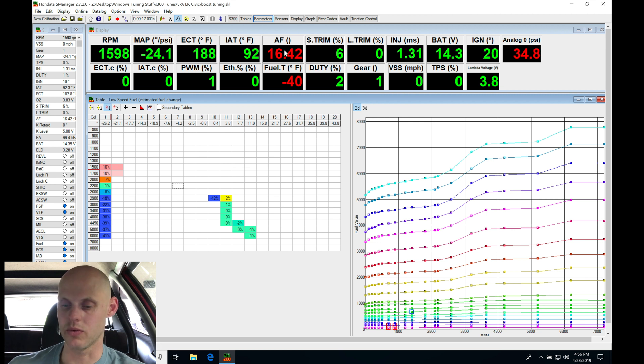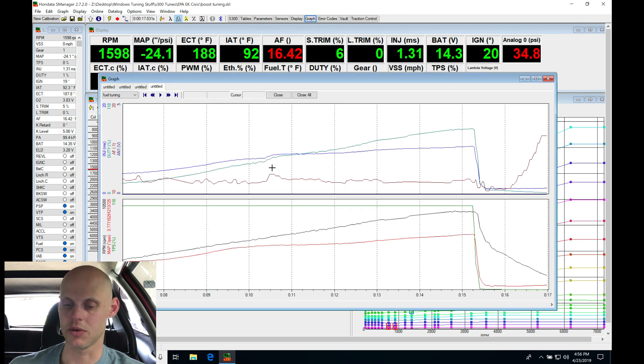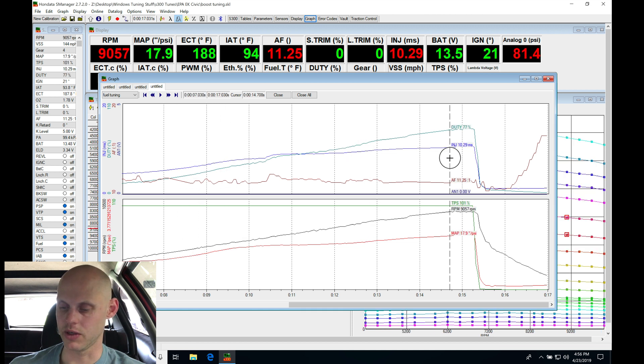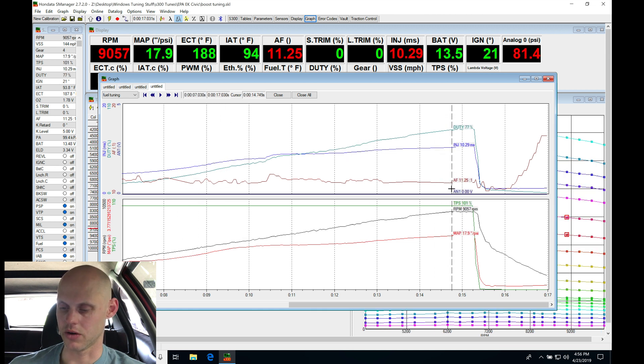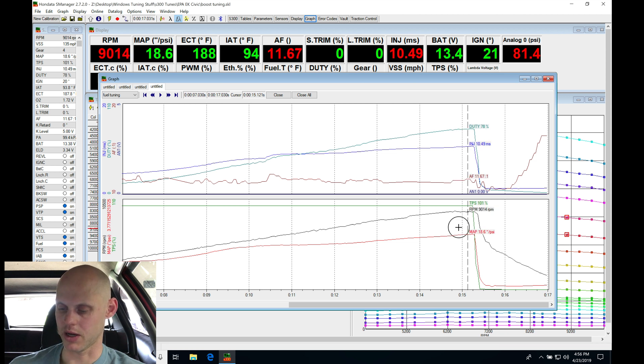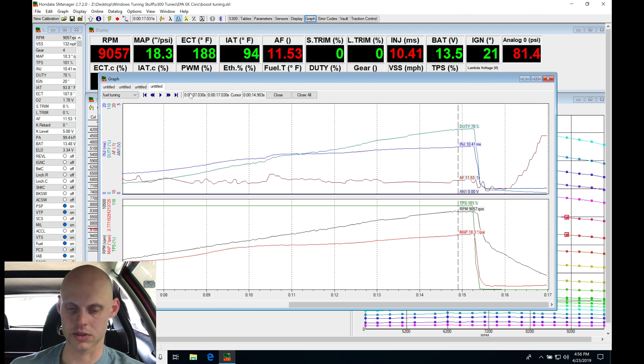Let's check out what this is going to be reading here. Jumping into our data log, let's kind of pan through. We can see the air fuel showing here, 11.2. Duty cycles showing 77% still. Boost is going still to 18 pounds, 17 pounds. That's 17.5 pounds there. It's okay.